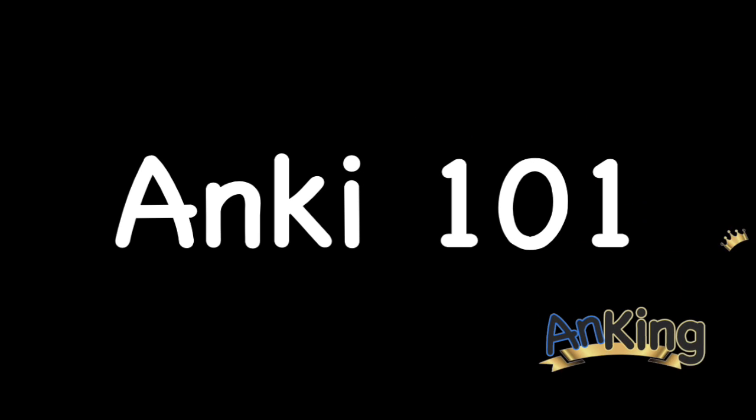Welcome to more Anki 101 with the Ankiing. Today's topic is so important. We are going to be discussing all of the settings.